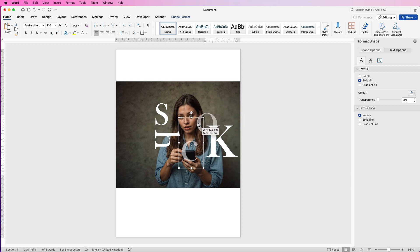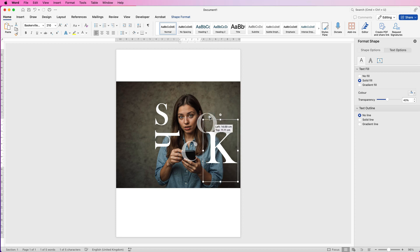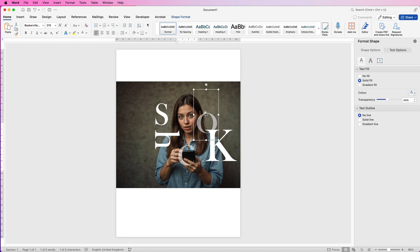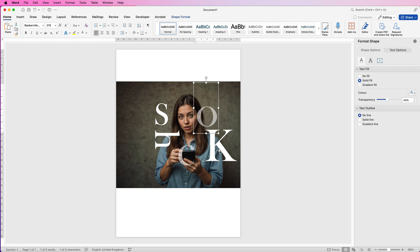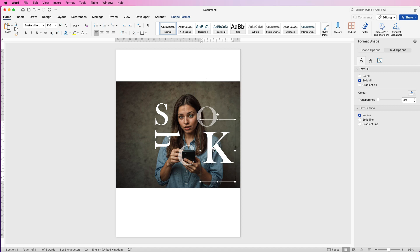So you can do some really interesting things with your letters. You can move them around. You don't have to put them all into one text box.